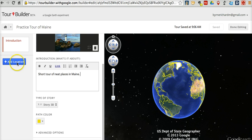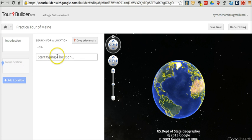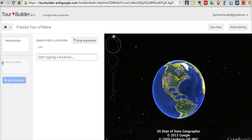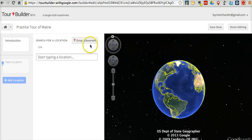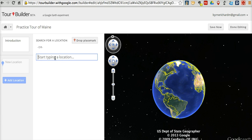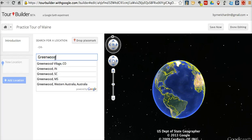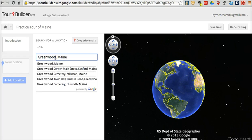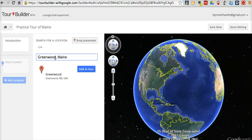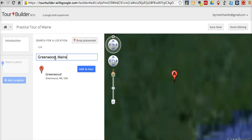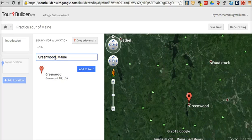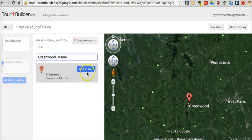We'll give our tour a little summary description — just say it's a short tour of neat places in Maine. Now let's go ahead and add a location. We can add locations in one of two ways: we can zoom in on the earth and click "Drop a Placemark" and put it wherever we want, or we can type a location. Let's type in Greenwood, Maine. That will zoom into Greenwood, Maine for me. And if I want to add that to my tour, I'll just click "Add to Tour."